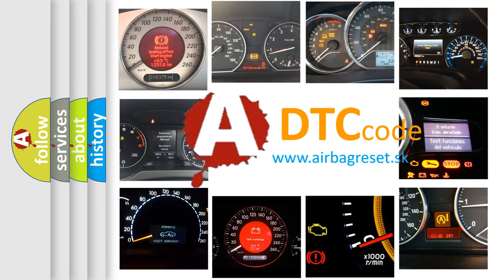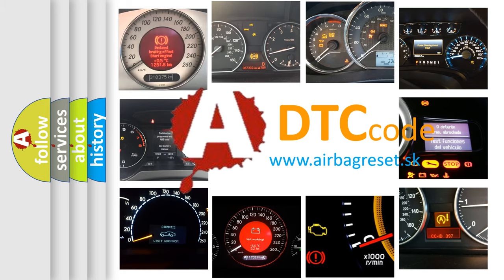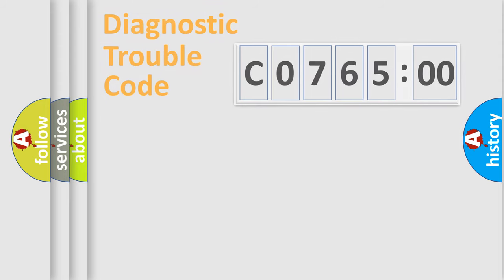What does C076500 mean, or how to correct this fault? Today we will find answers to these questions together.